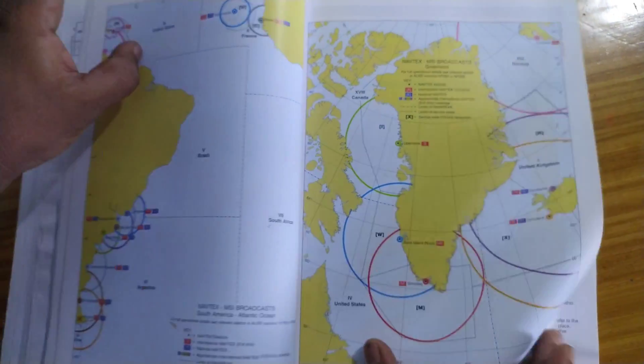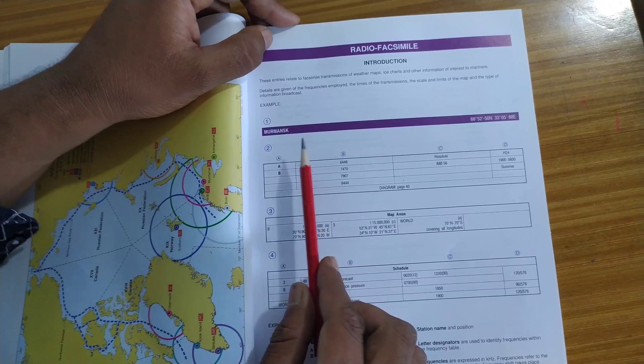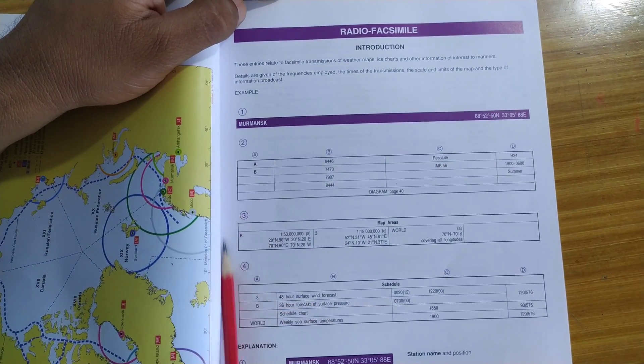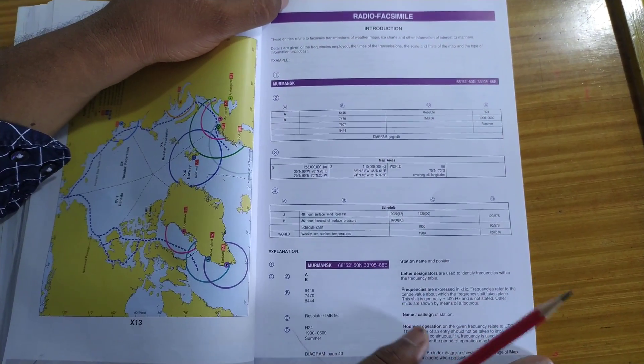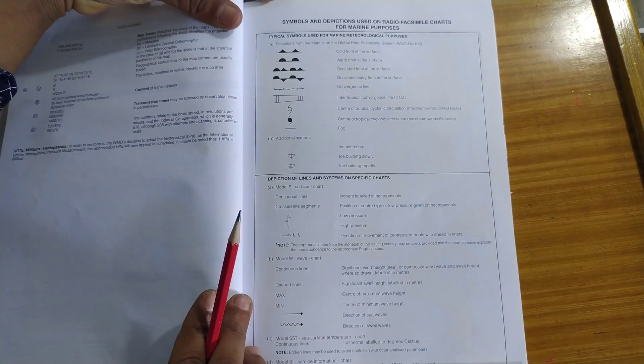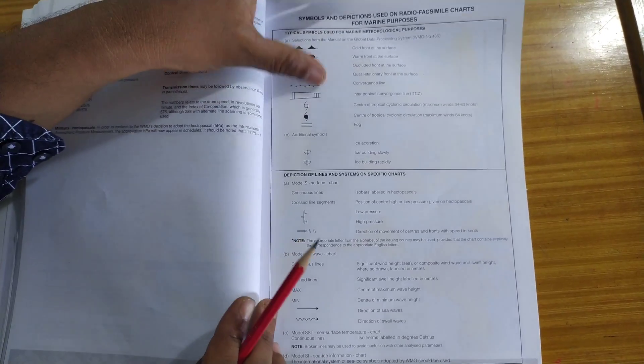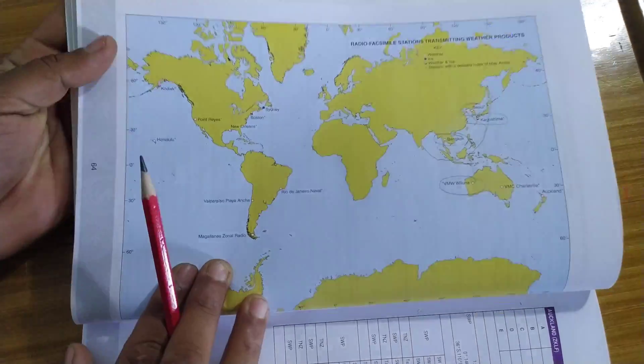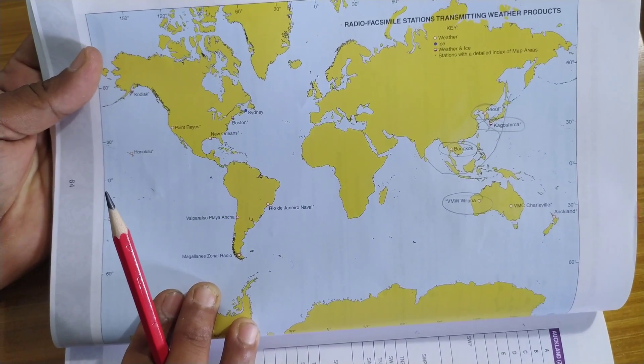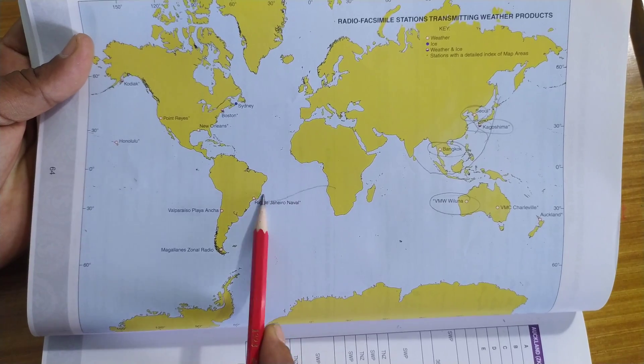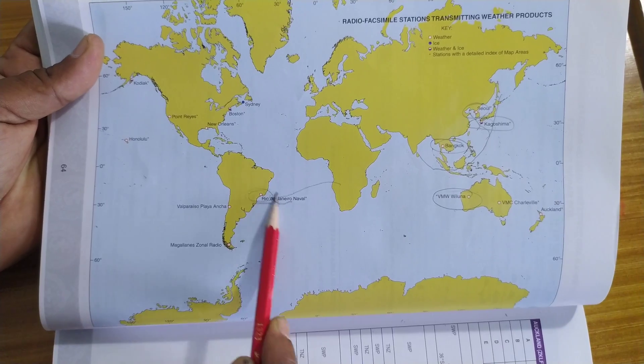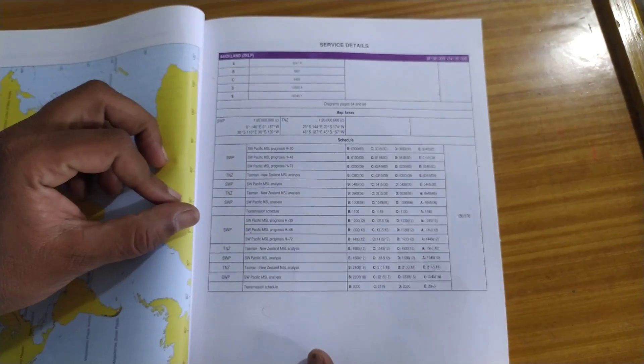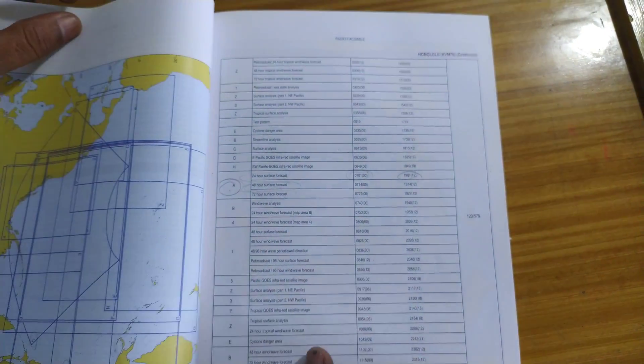After NAVTEX comes the radio facsimile that is the weatherfax. So they will give you a brief description of how to use a weatherfax email station. This has been explained earlier. Then comes the symbols and abbreviations that are used in the weatherfax. Then comes the list of all the facsimile stations in the world. So once you find out which area you are going to just take out the place that you are going to and select this facsimile station. Please watch the earlier video for a detailed description.